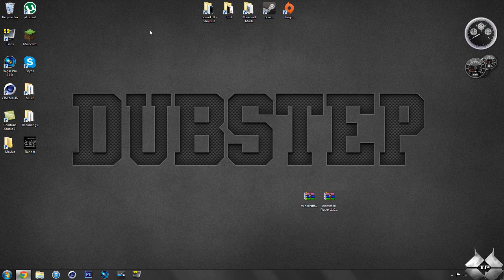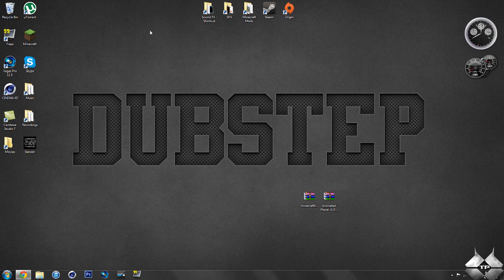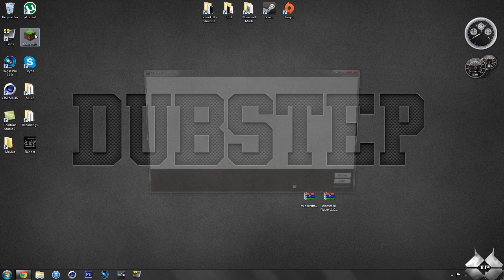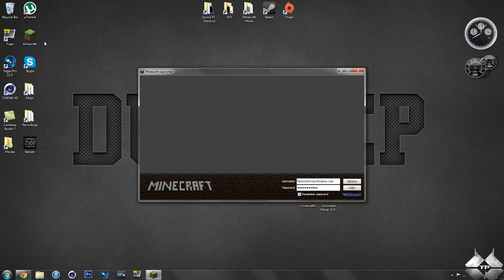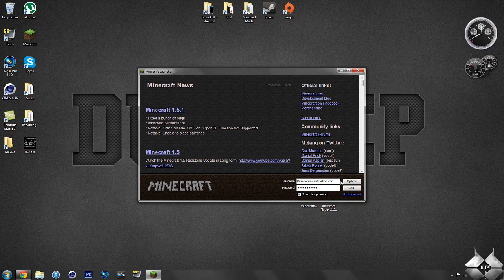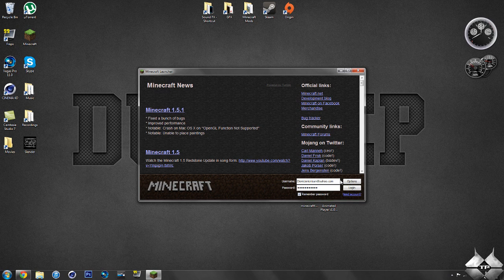What's up everybody? Tactical Productions 7 here, back to the Minecraft mod tutorial. Today's mod tutorial will be on the Animated Player mod, and what this mod does is it gives your player a more realistic feel or look in Minecraft.